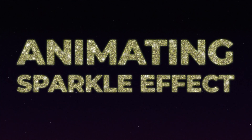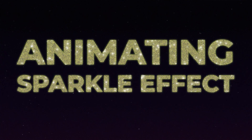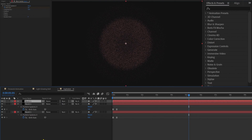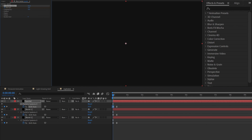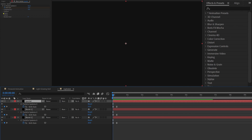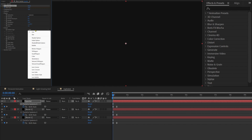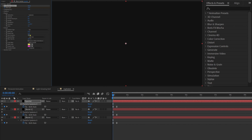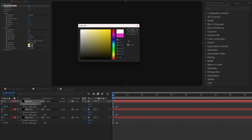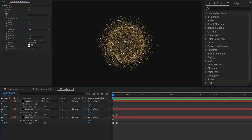Now let's add some sparkle effect to this firework animation. Duplicate the solid layer one more time and name it 'sparkle.' Start the birth rate at 15. Under Physics, change the resistance to 10. Under Particle, change the particle type to 'star,' set the birth size to around 0.05 and death size to around 0.01. You can also change the birth and death color. And this is how it finally turned out.